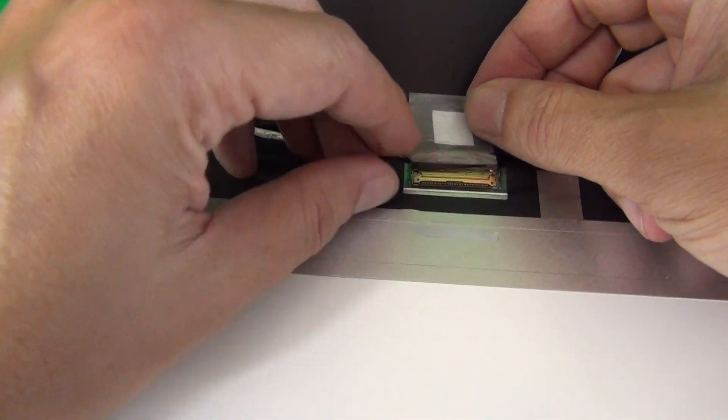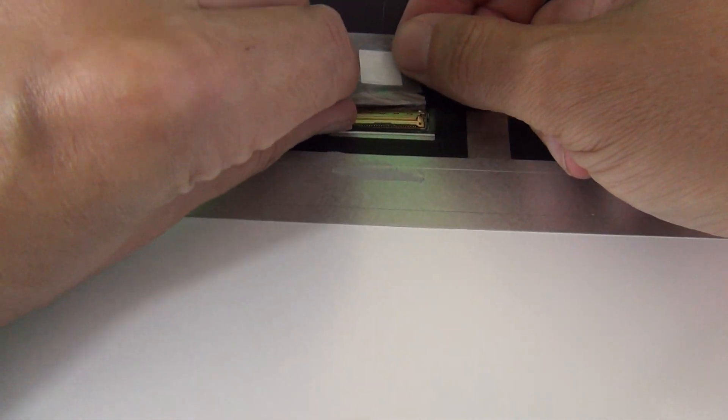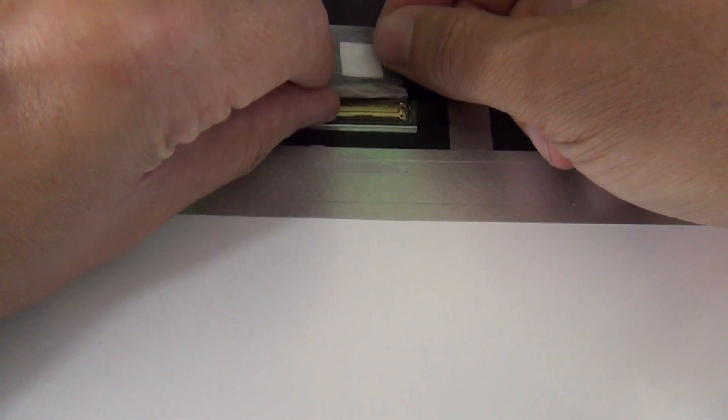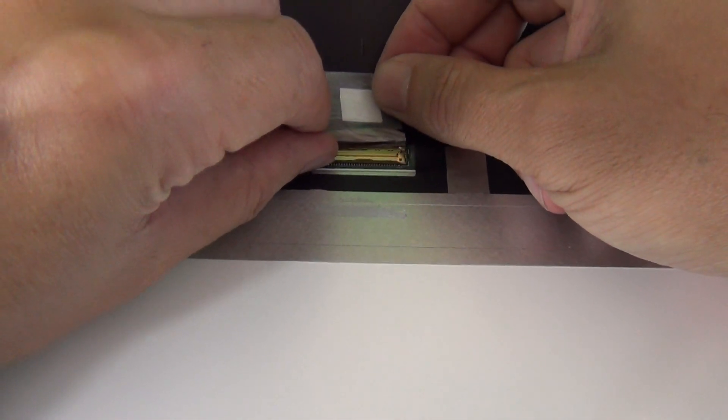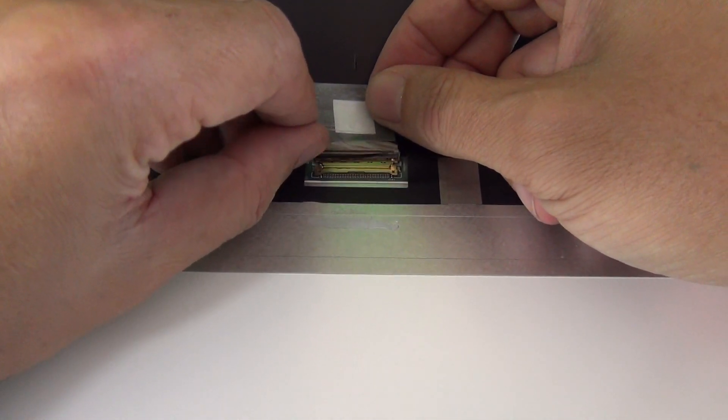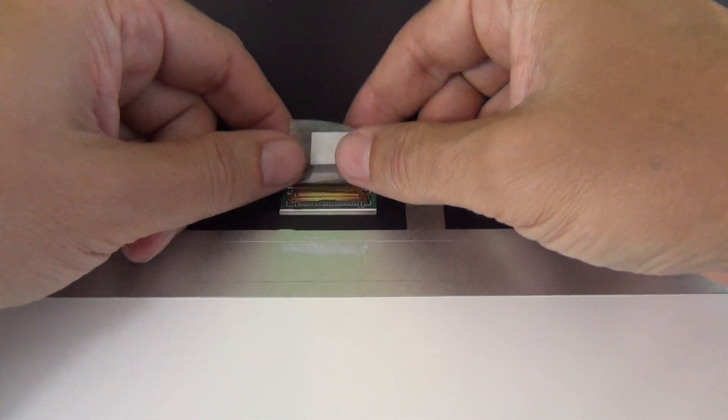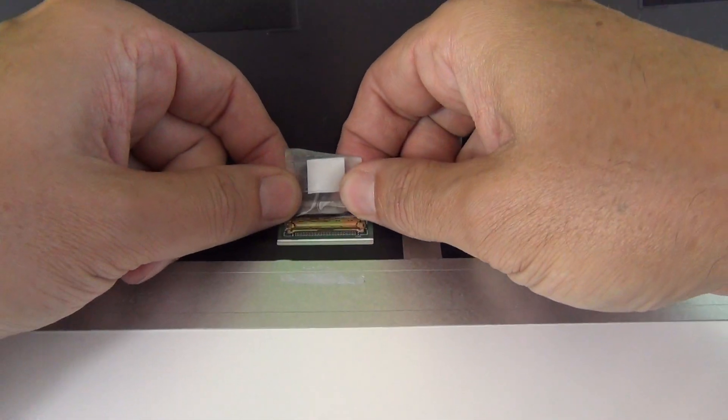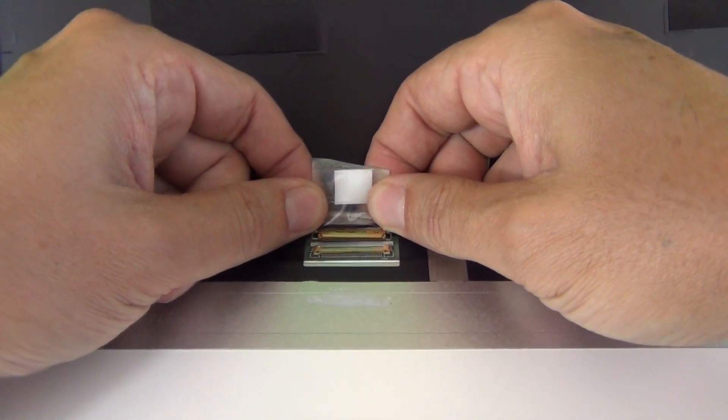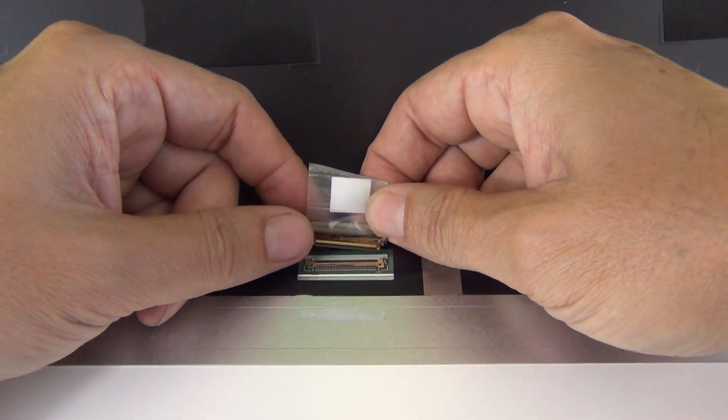If you can see it, there's a metal bar that we have to lift up to release the connector. We lift up the metal bar and once we do that we can slide the connector out.